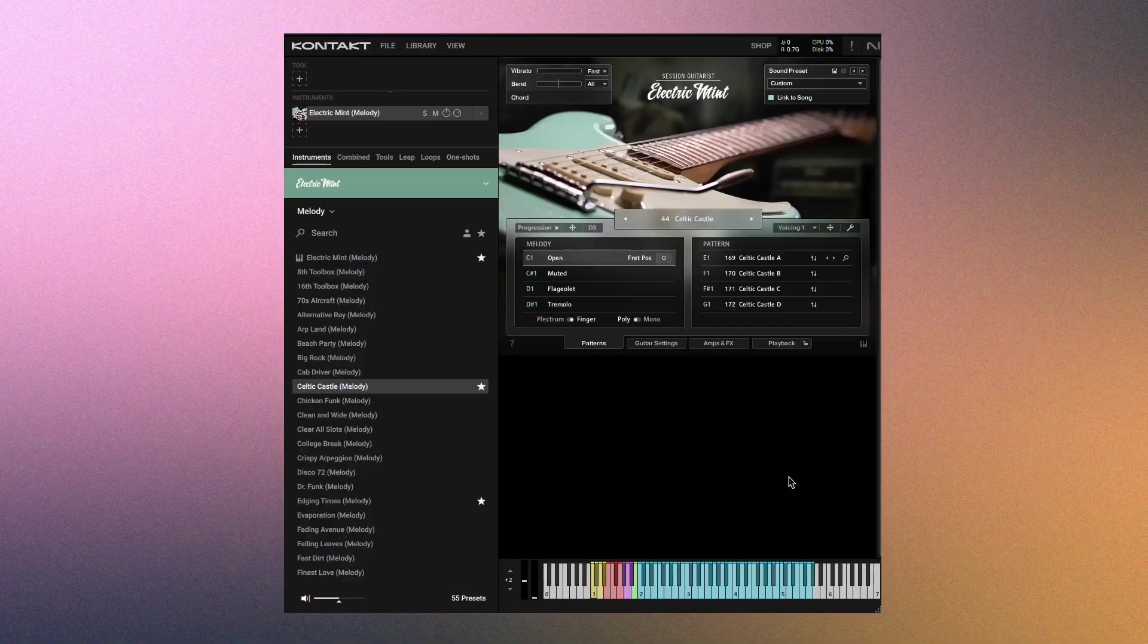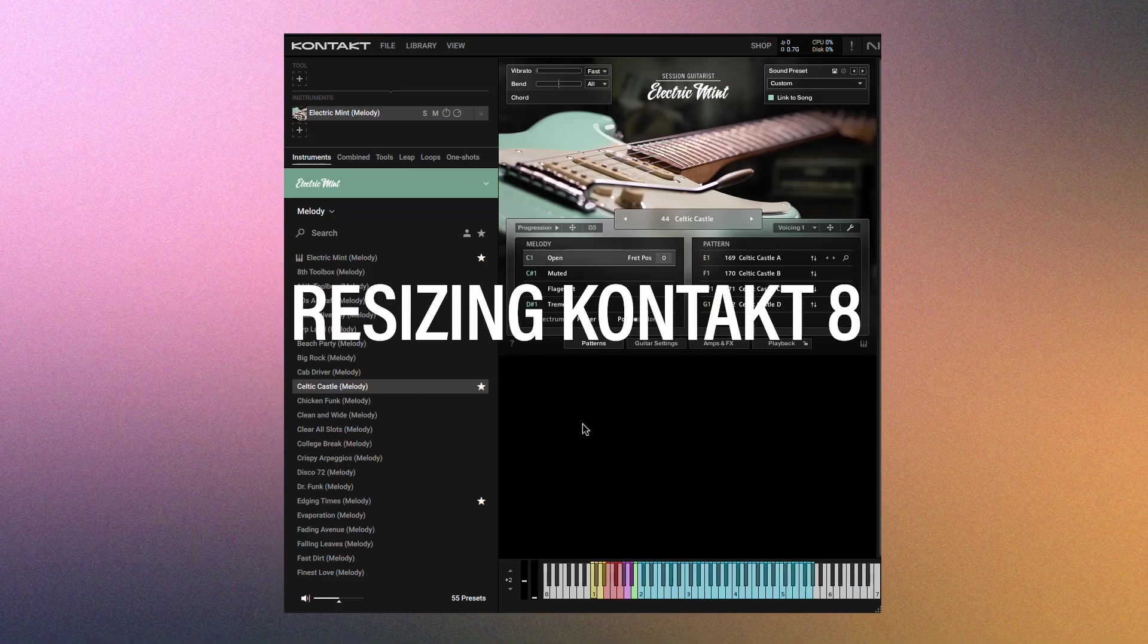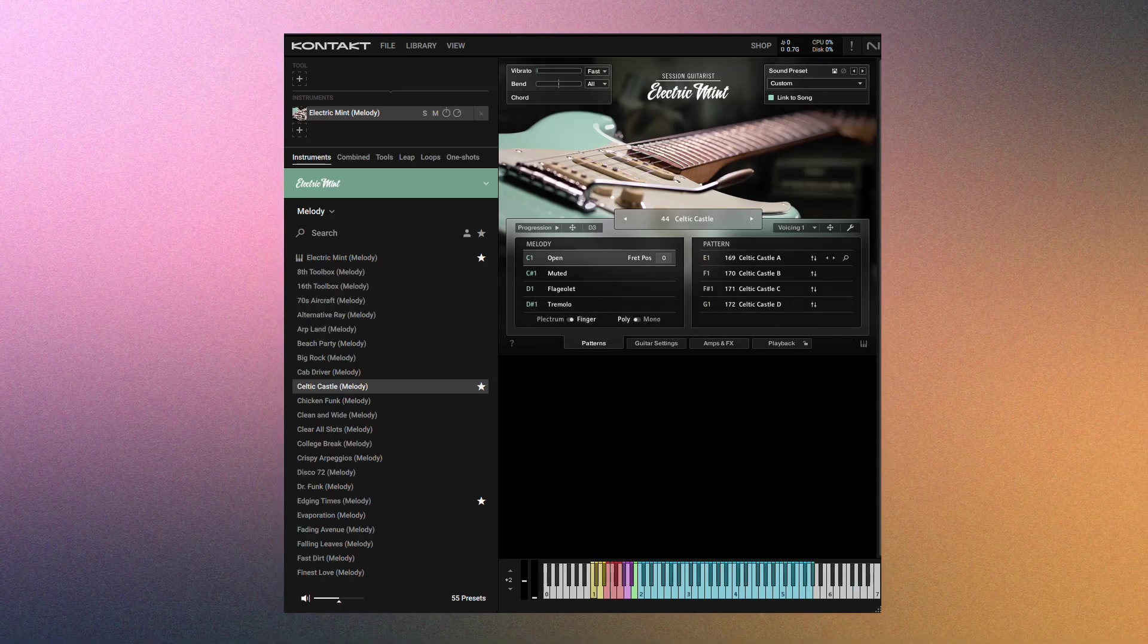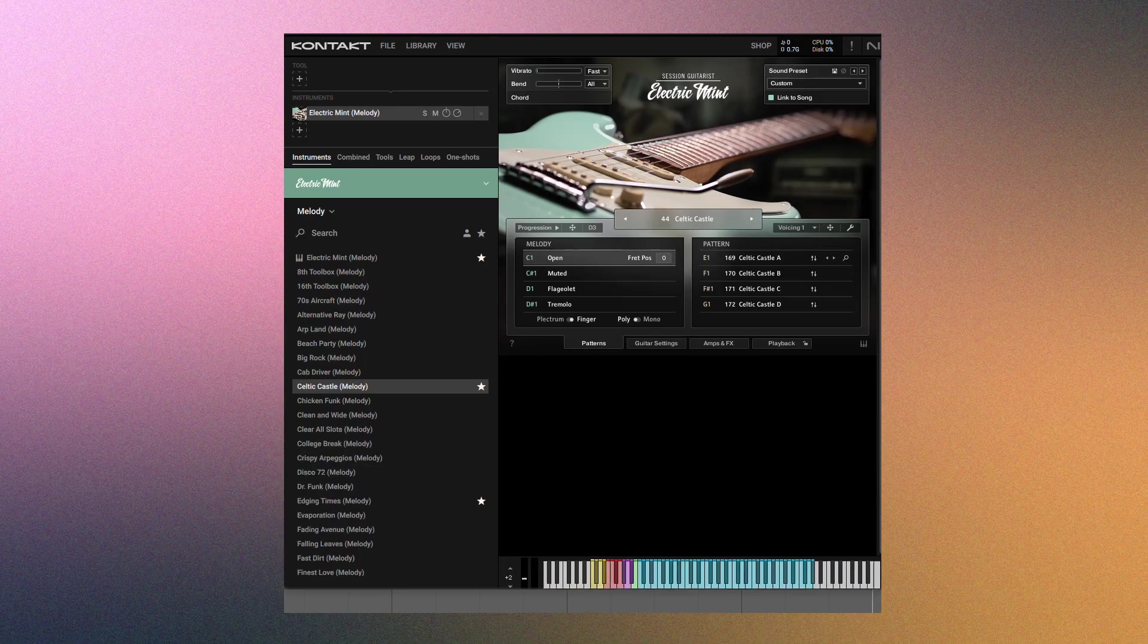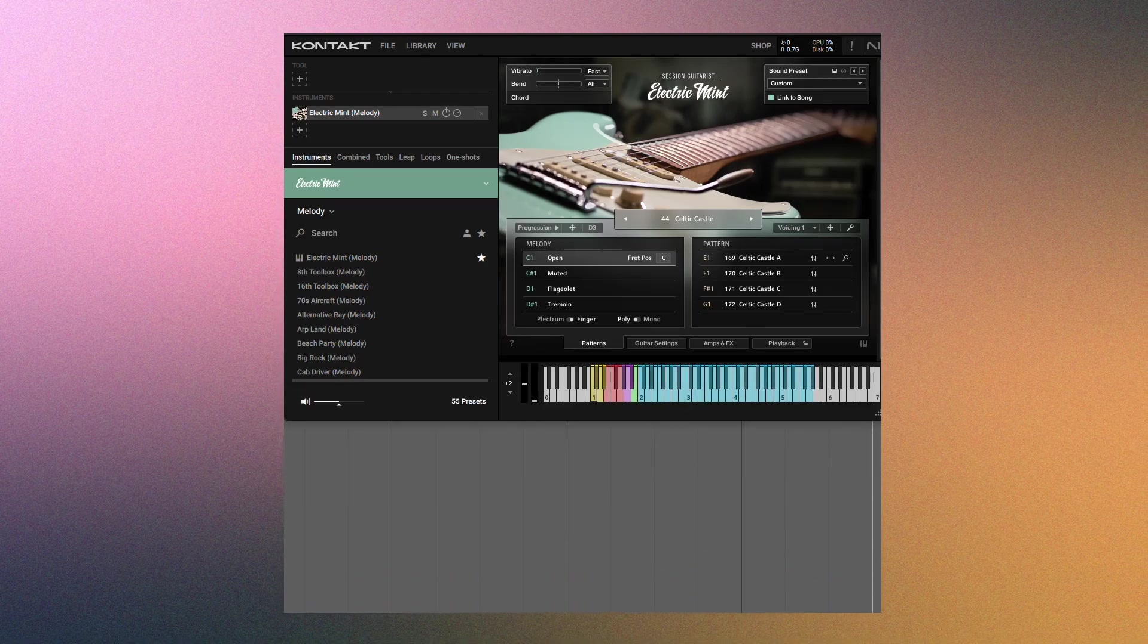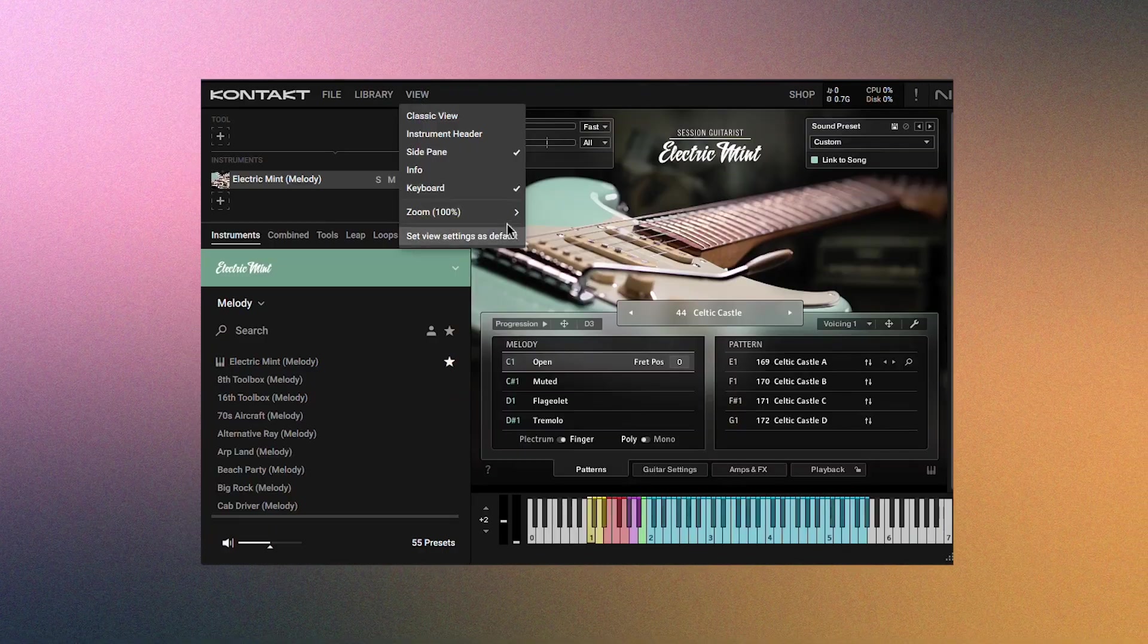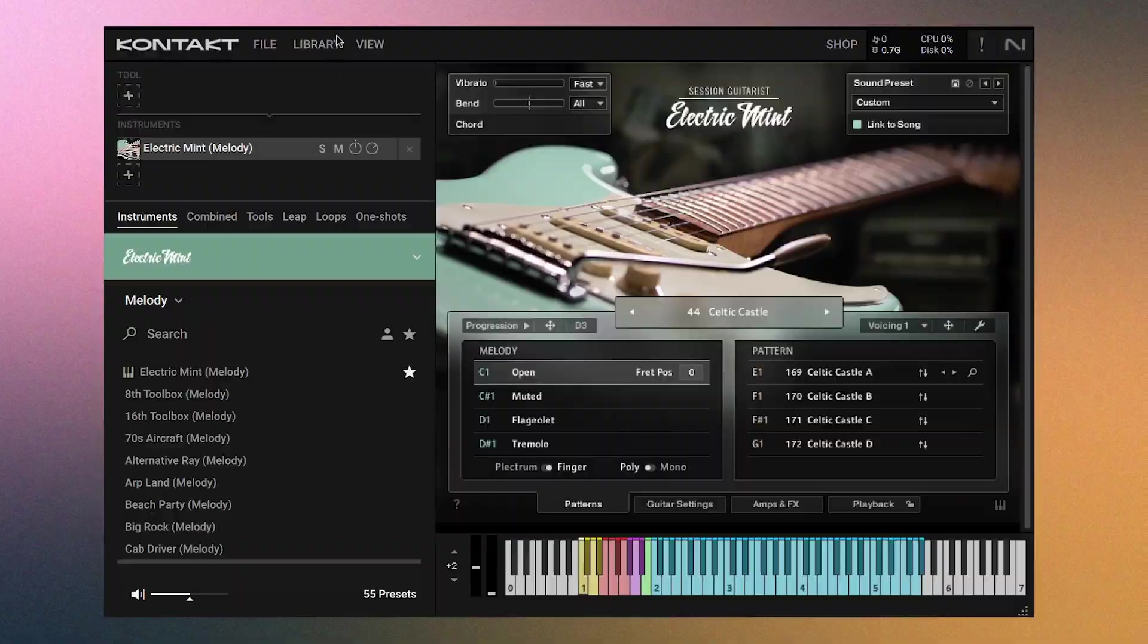Now, let me show you some quick tips. The first is resizing Kontakt. Sometimes the instruments are annoyingly tiny. So a couple of things you can do is click the bottom right to resize. Or you can click zoom and make it much bigger or smaller. Nice.